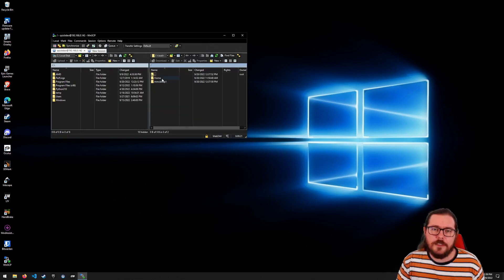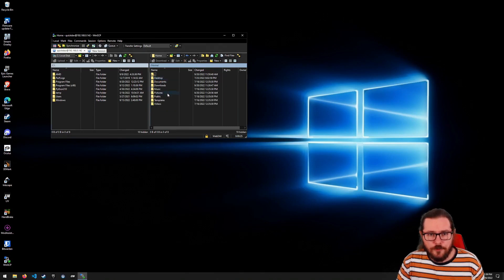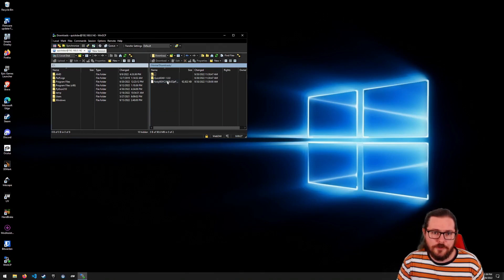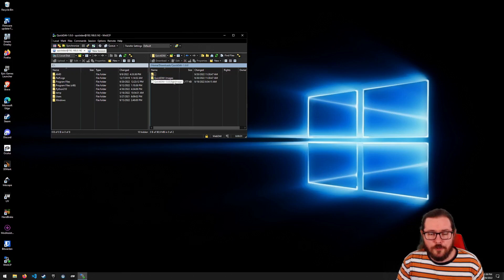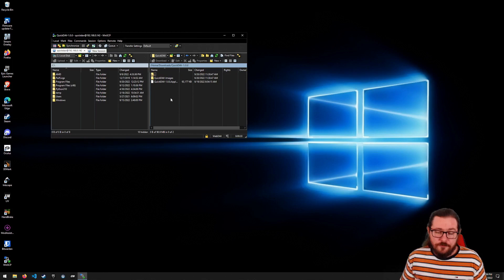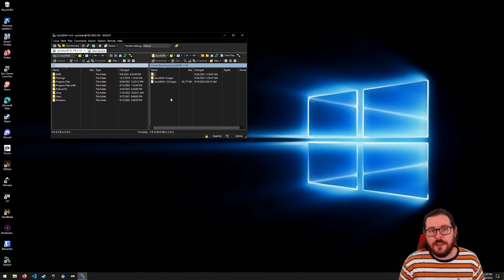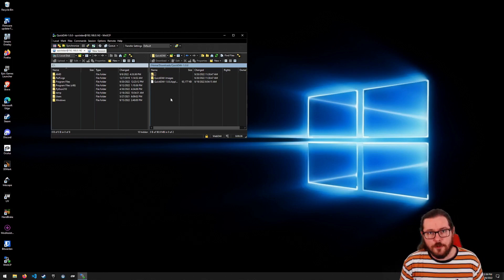And now I'm connected to my Steam Deck. I can see I've got my home directory there, downloads, I've got QuickDAV here. There's the app image that I'm running. So it's very easy to connect to QuickDAV from your PC.